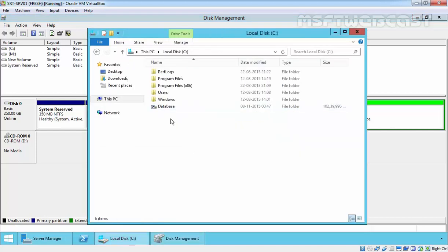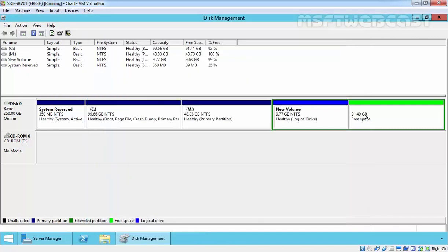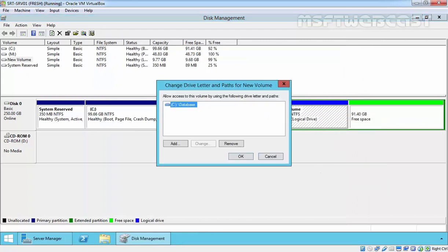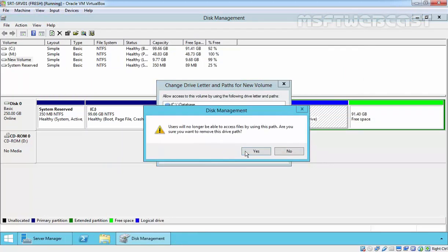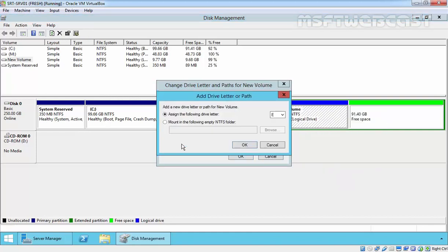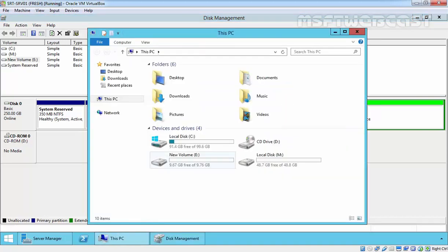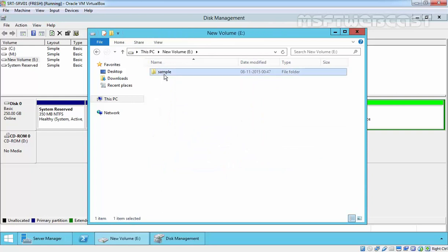If you look at the C drive, now we have the database folder — it looks like a shortcut. Let's also create a regular folder and give it the name 'simple'. Now let's assign a drive letter. Go to 'Remove' and then 'Change Drive Letter and Paths'. Click on add, select drive letter E. As you can see, now we have drive letter E and the folder is also there.